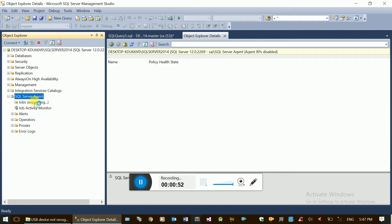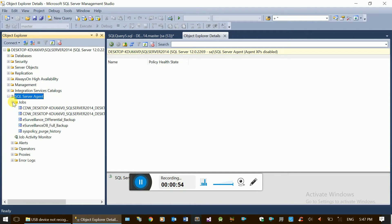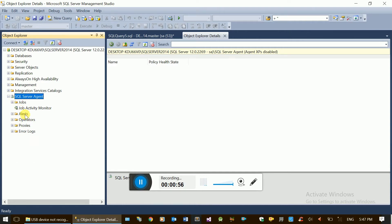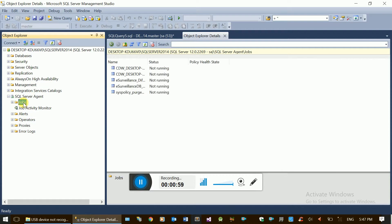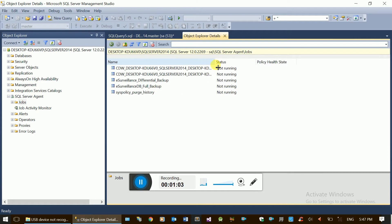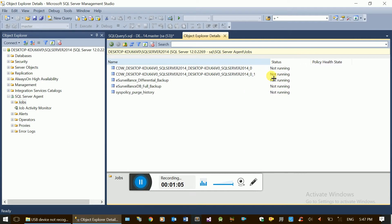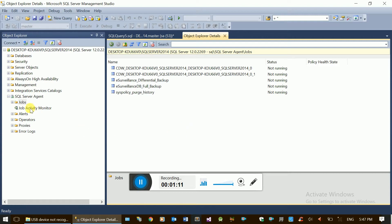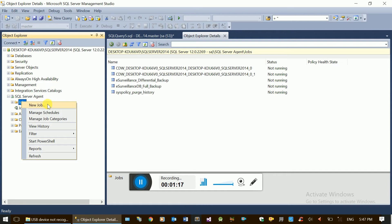We will create a new job for automatic backup. To do this, right-click on the Jobs node and select New Job to begin creating the automatic backup job.